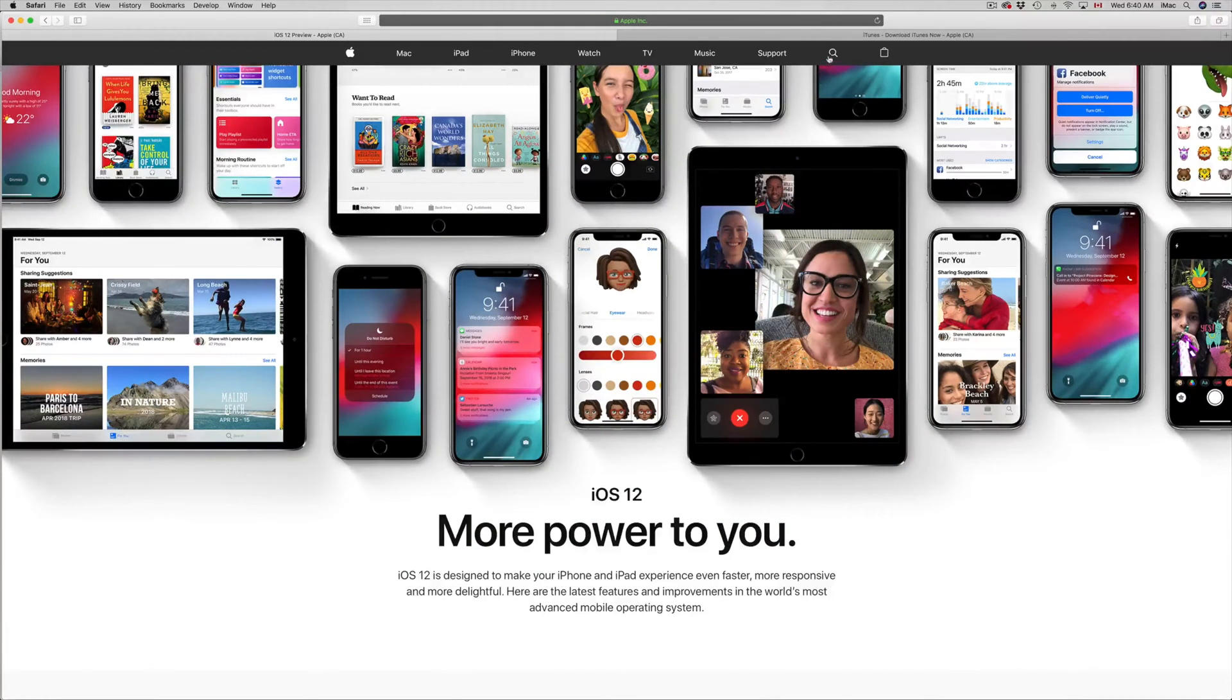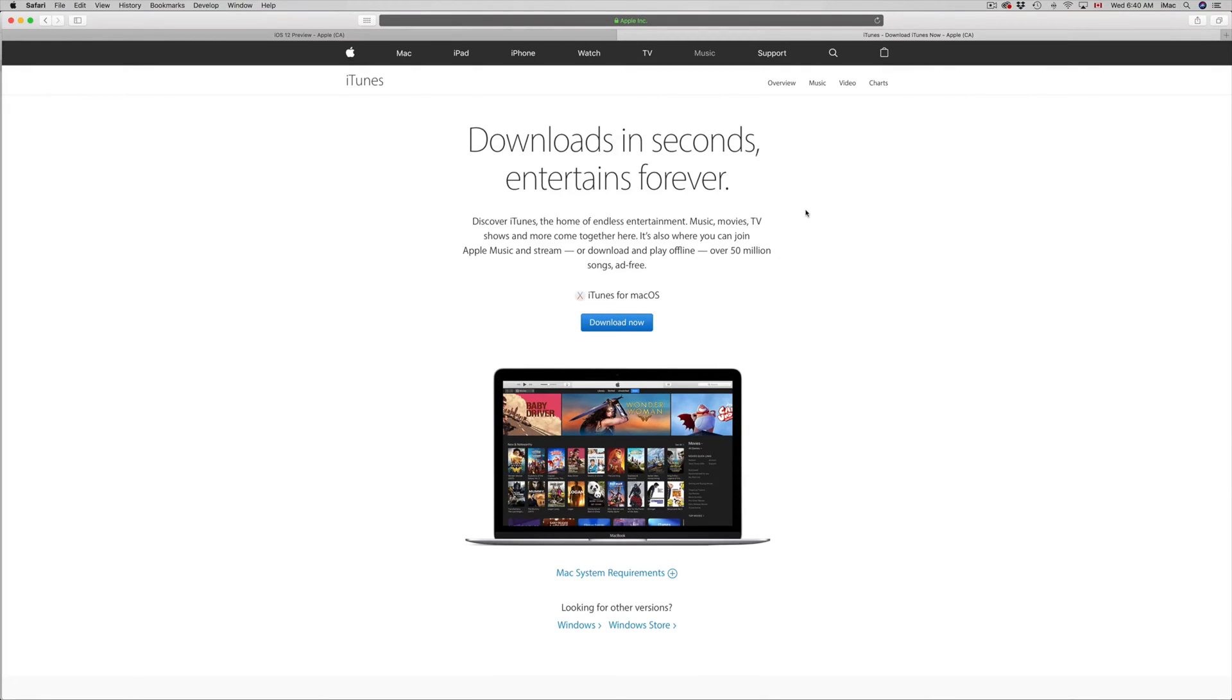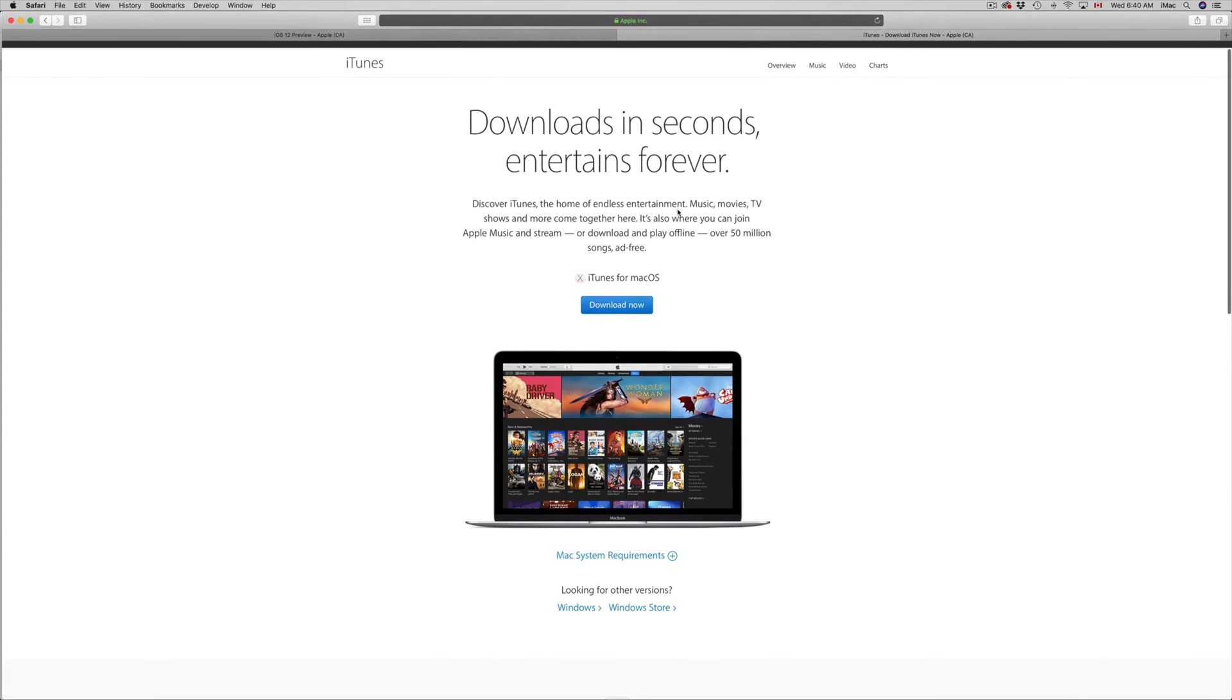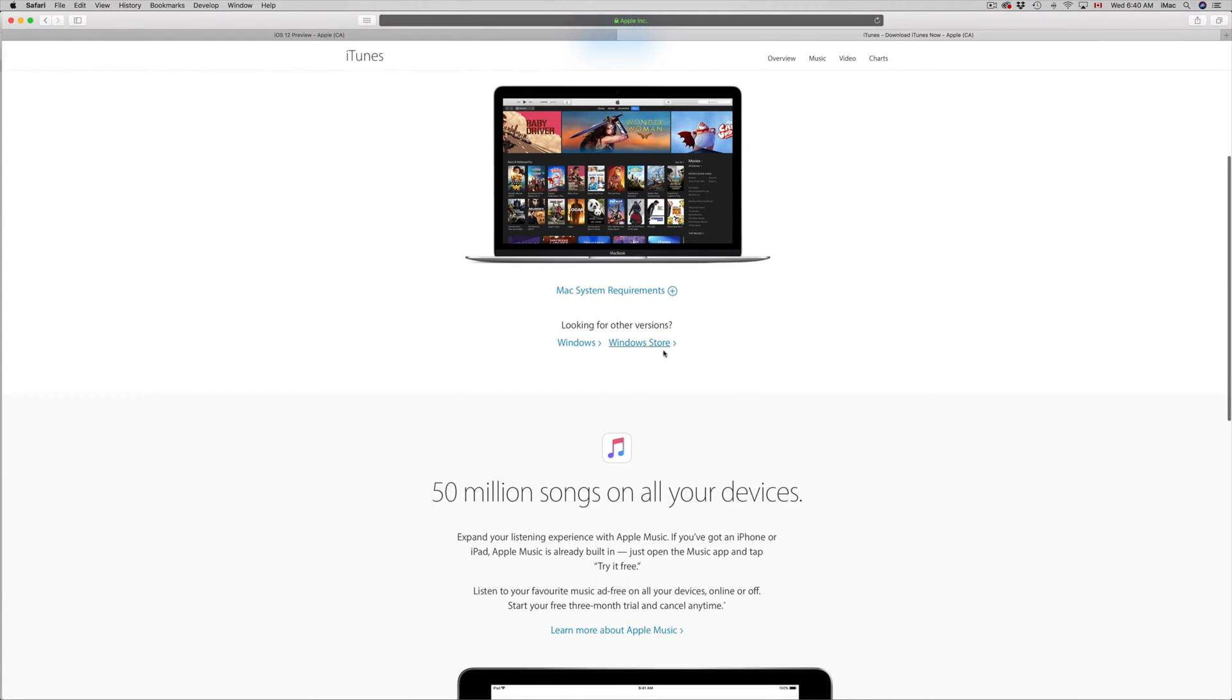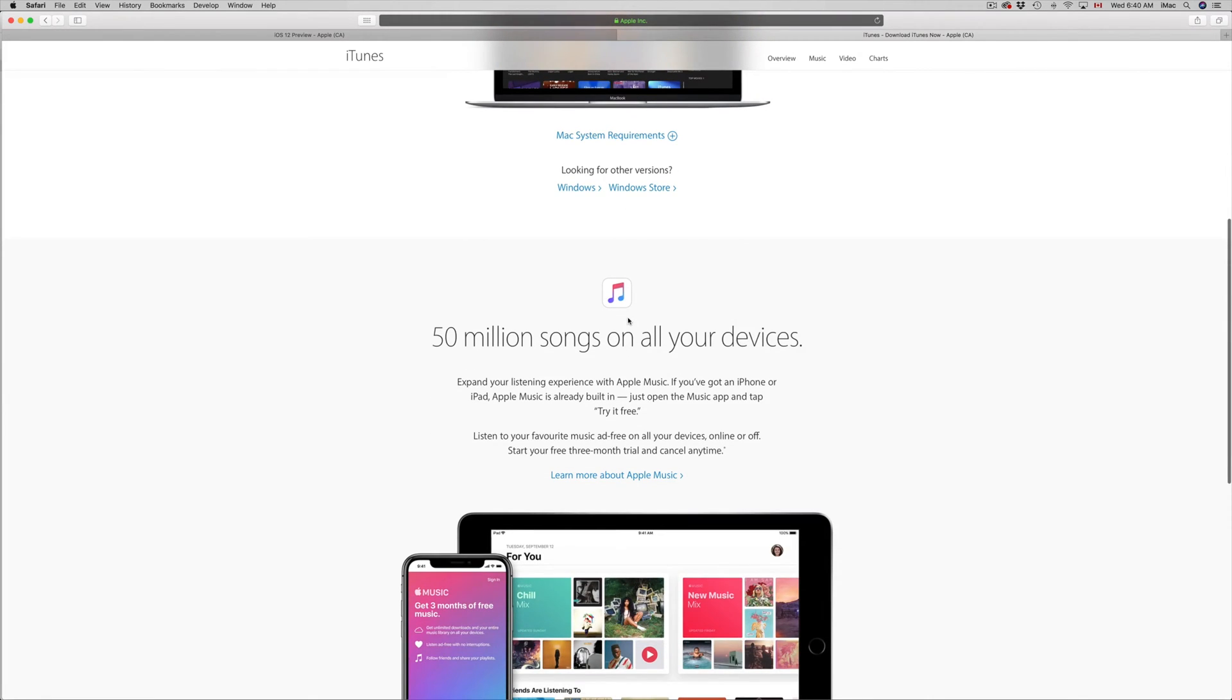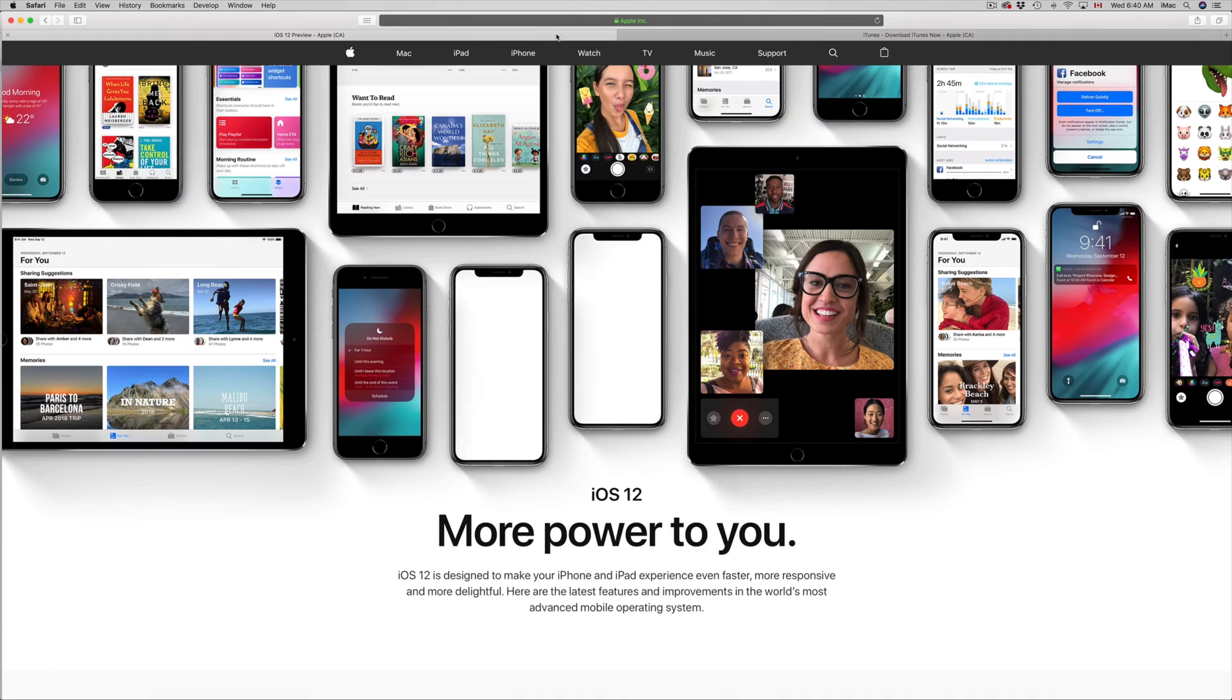So we're going to be using iTunes. You can download iTunes for any Windows computer, or if you have Mac you already have iTunes installed. iTunes is a free program so don't worry about it. It's available for Windows and pre-installed on your Mac.